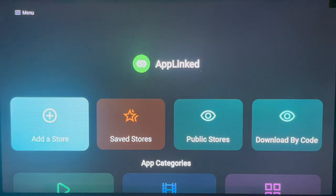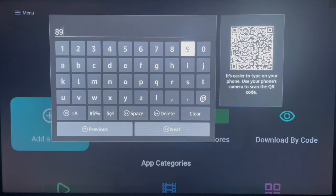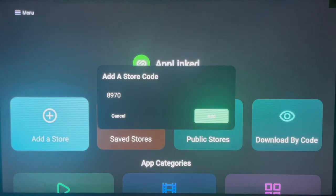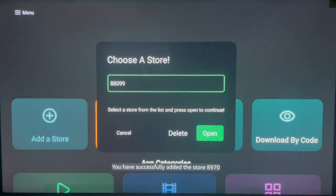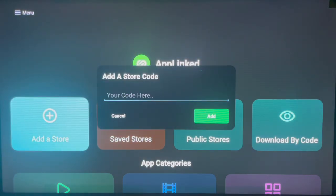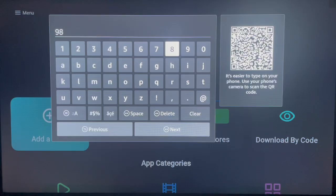The next code: go back to Add Store and type in the code. This code is 89700. Click Next, add the code, and then go to Saved Codes. Select it from the list and open it to see what's available. All the applications in the store are here, and whatever application you are looking for you will find at least one of these codes useful.